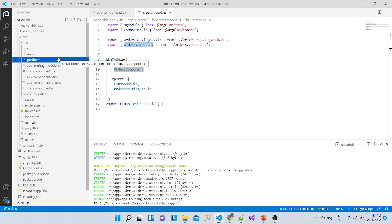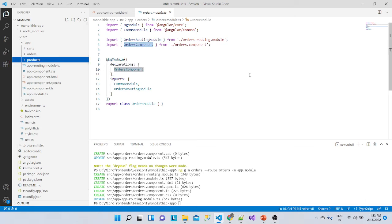The products module has its own components, orders has its own components — they have their own modules. But the code becomes messy because everything resides inside a single application. If we have N number of modules with multiple teams all working in a single application, that's not a good idea at all.